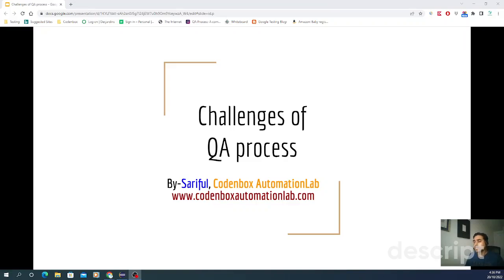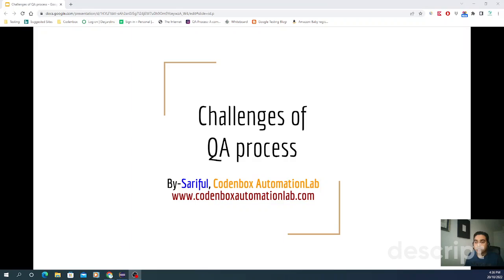Hey guys, welcome to Codenbox Automation Lab. This is Sherfal. In this lecture, we're going to see the number of challenges of QA process. Before we understand the challenges for QA process, you have to know what is QA process, different activities in QA process, roles and responsibilities, and so on.